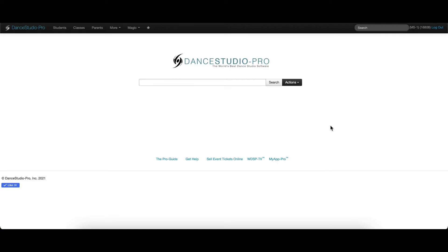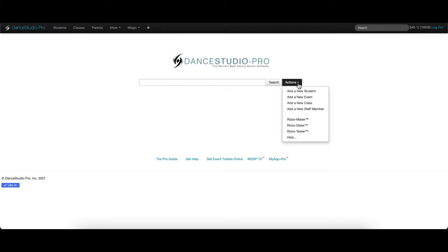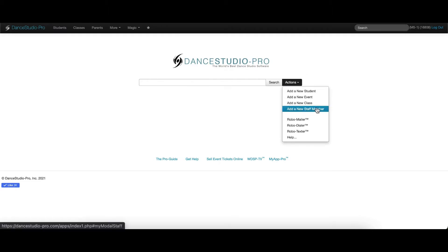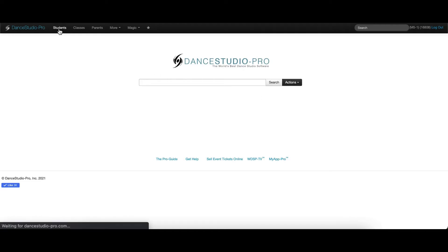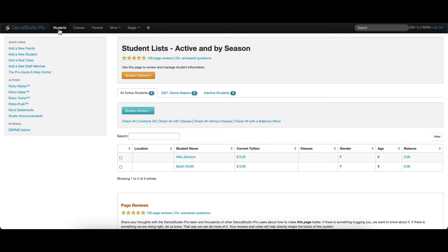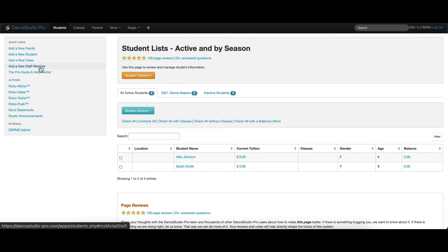From the main DSP screen, the Actions dropdown will give you the option to add a new staff member. This option is also available on most screens within DSP and the Quick Links menu on the left, where you'll see the option to add a new staff member.